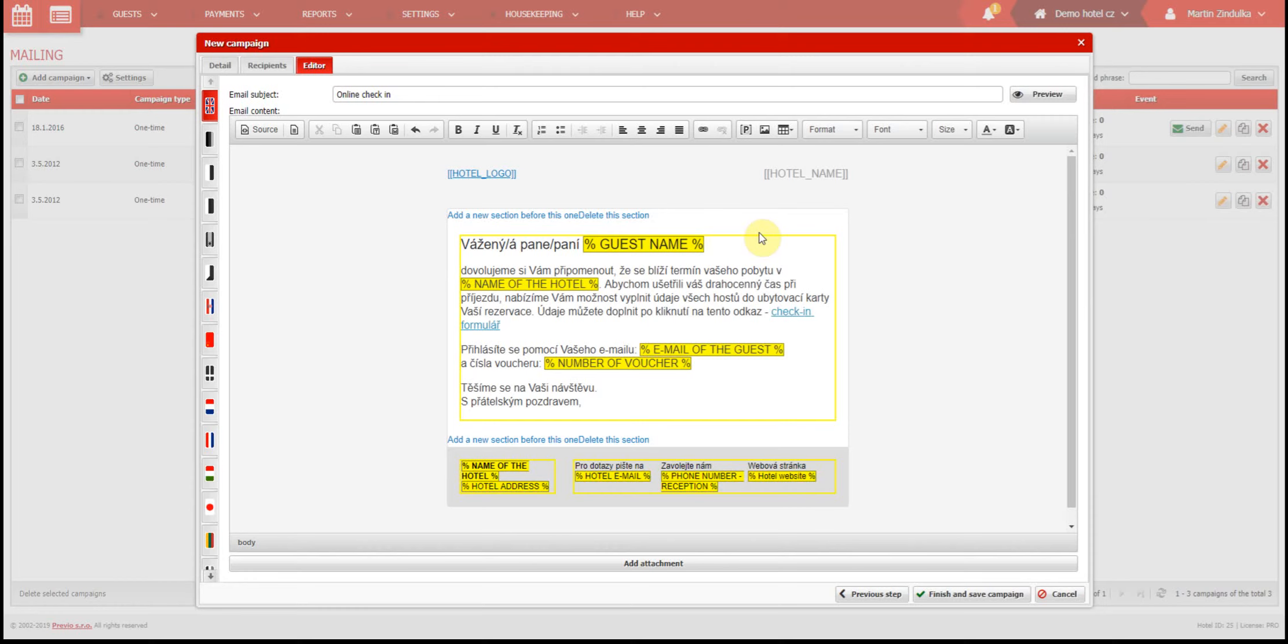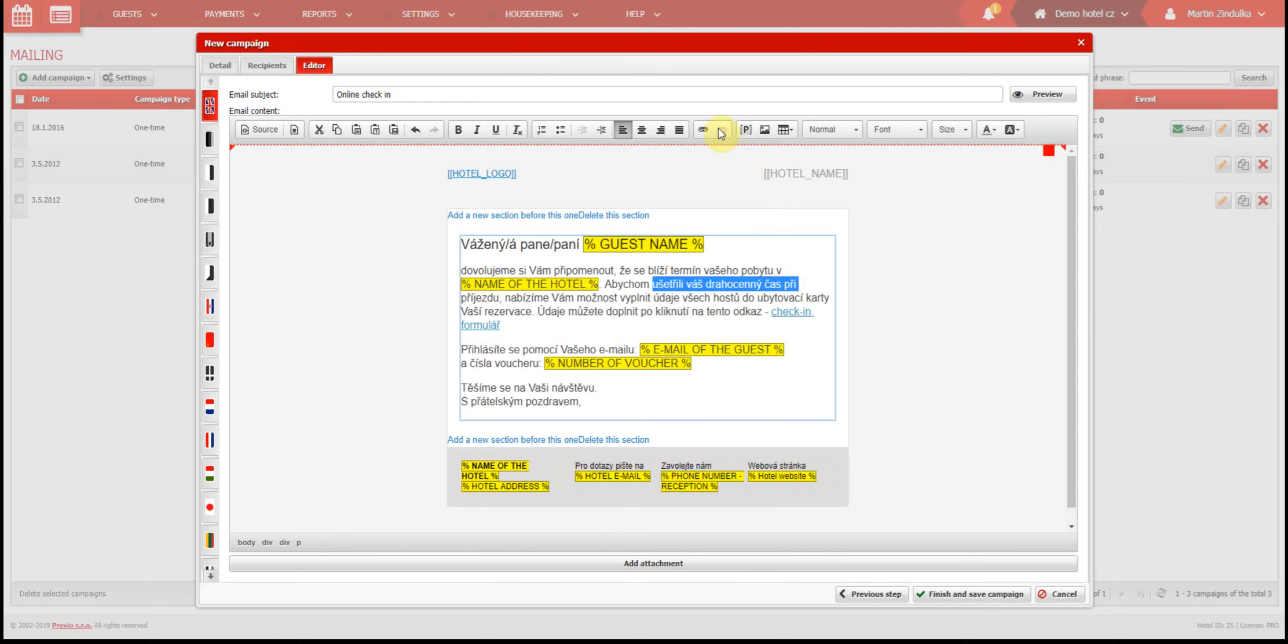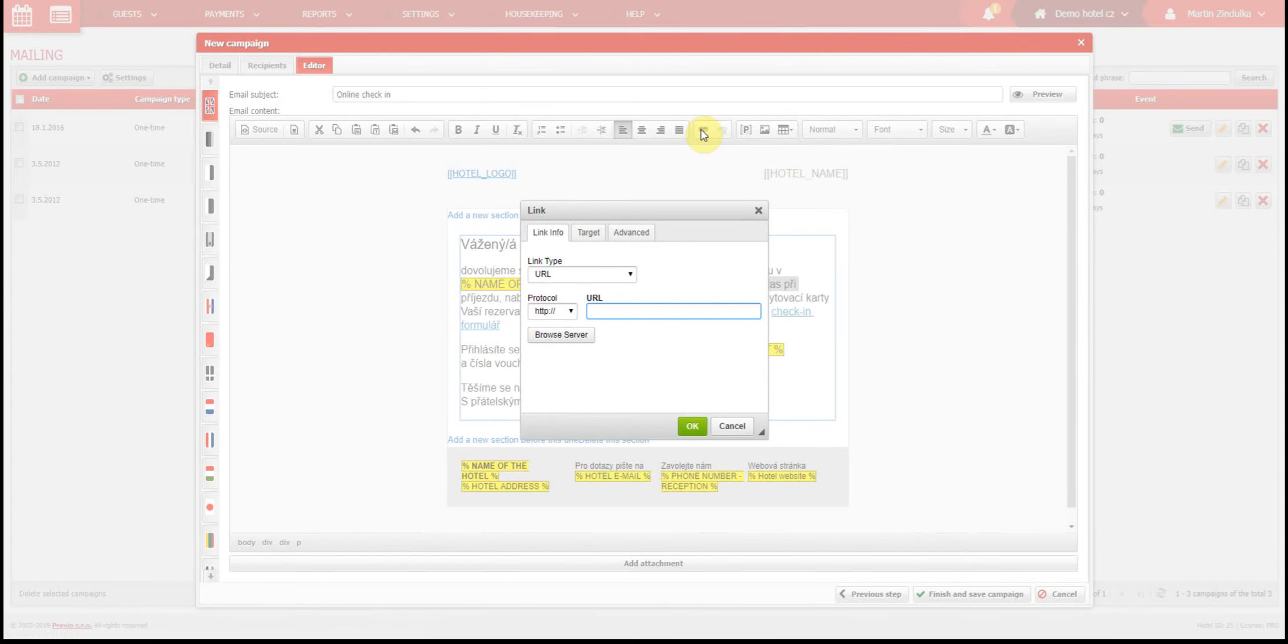The second useful function is creating a link. This function is also the same as other web or text editors. Let's say we want this part of our text to be a link to our website. Just select the text and click on the link button. Now insert the web address and confirm.